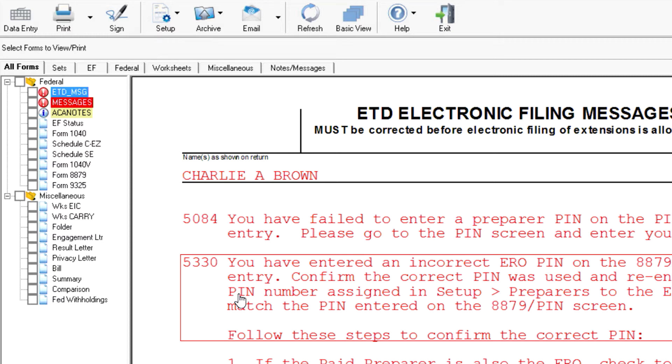These errors are reported in the View mode on the Electronic Filing Messages page. Return to data entry as necessary to clear any EF messages that are listed.